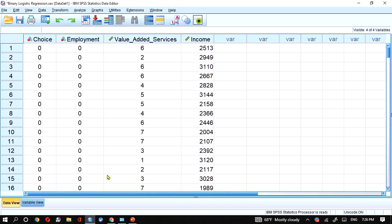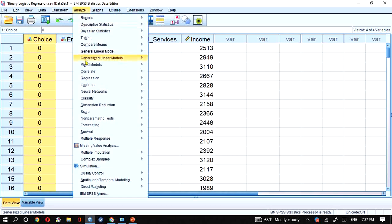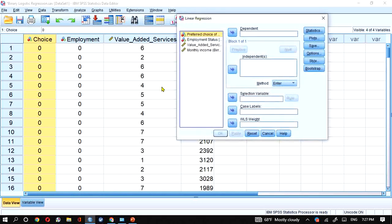We now check the assumptions. The first assumption is that the dependent variable should be coded as 0 or 1 — public bank versus private bank — and this assumption is fulfilled. We also check that there is no multicollinearity, meaning no strong correlation between independent variables, which is necessary for regression and linear analysis. The preferred choice of bank is the dependent variable.